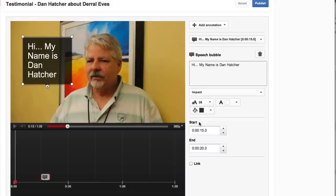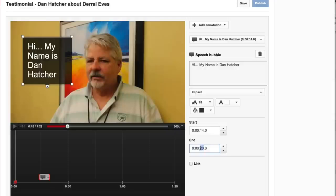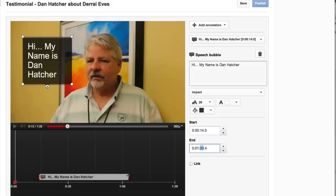The next thing I'm going to show you is how to set the start and stop time for that annotation to pop up in the video. You can adjust it here by selecting the time — right now it's at 15 seconds. Let's go ahead and make that 14, and then have it end at 25. Another way to do that is to click and drag right over here to make the annotation duration as big or as small as you want.